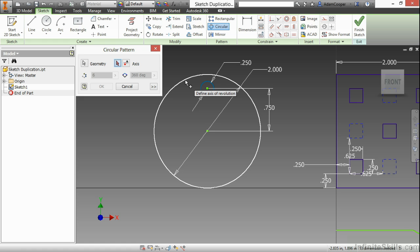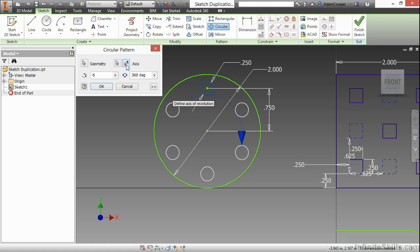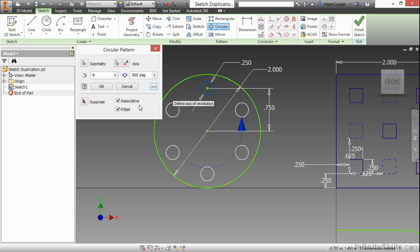Choose my center point of curvature. With this I can choose either a curve itself or the center point itself. I can adjust the direction which way it is going to go. I also have the same associative and fitted options down below, and the same suppression tools.